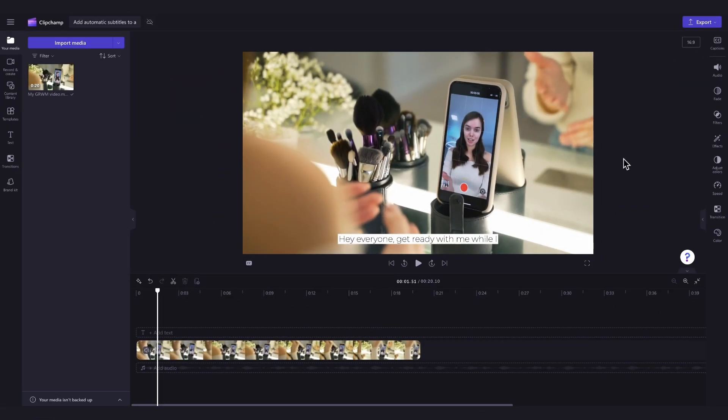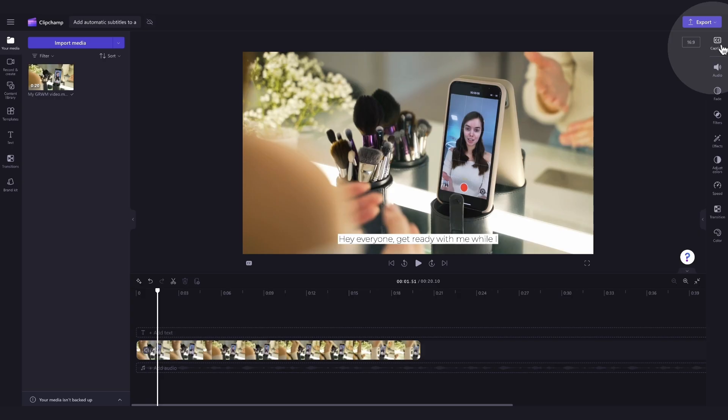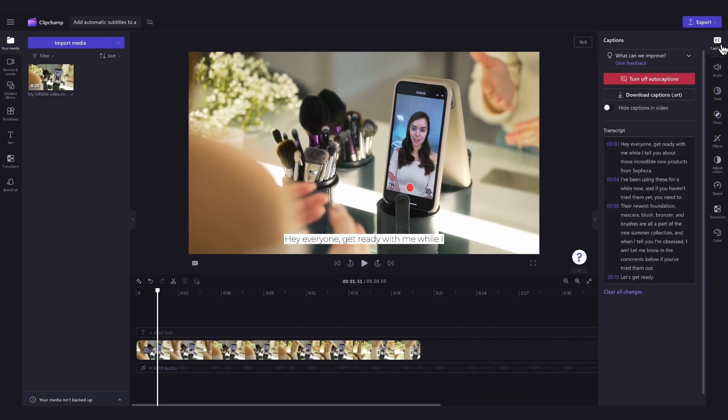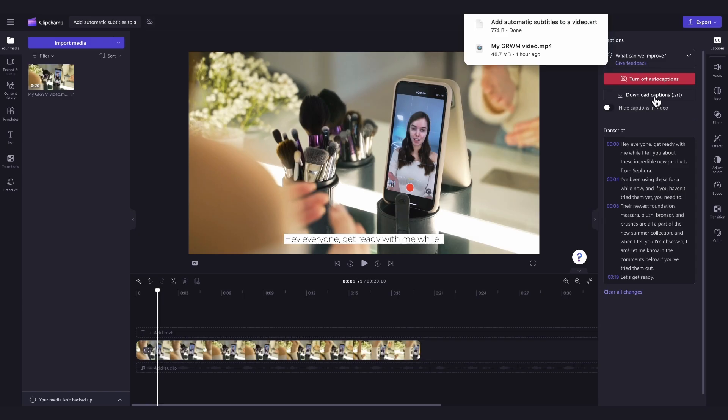Lastly, you can download your SRT file if you'd like to. The SRT file gives you the option to auto add subtitles to a video after it's produced. To do this, navigate back over to the captions tab in the property panel and click on the download captions button. Your captions transcript will then download straight to your device.